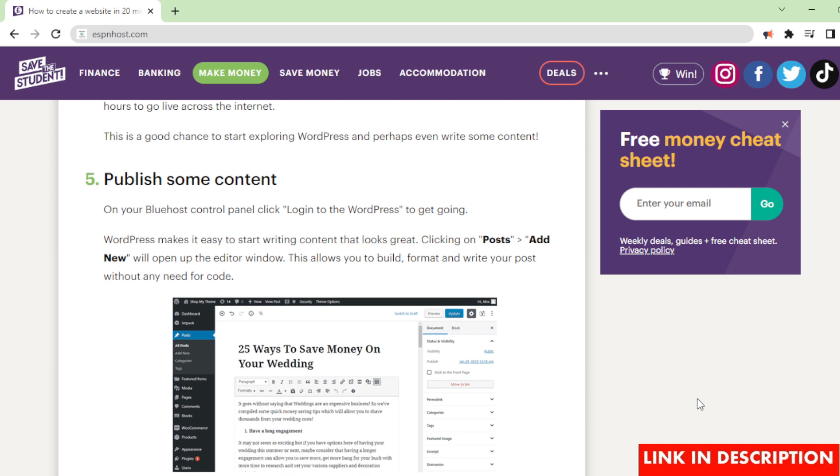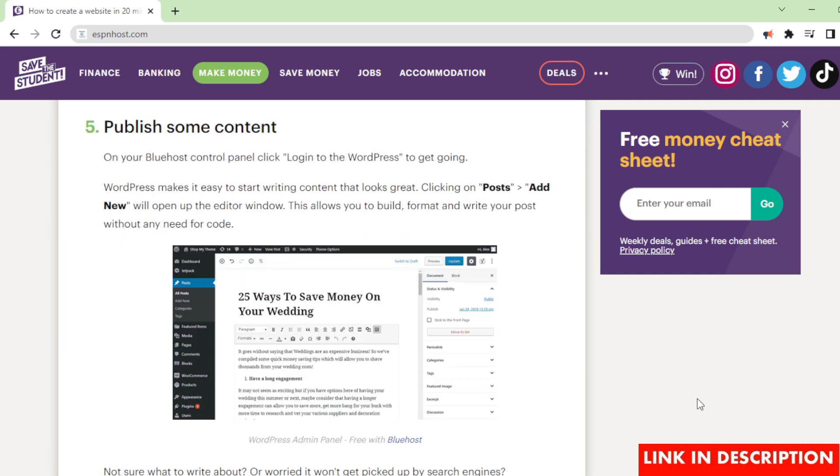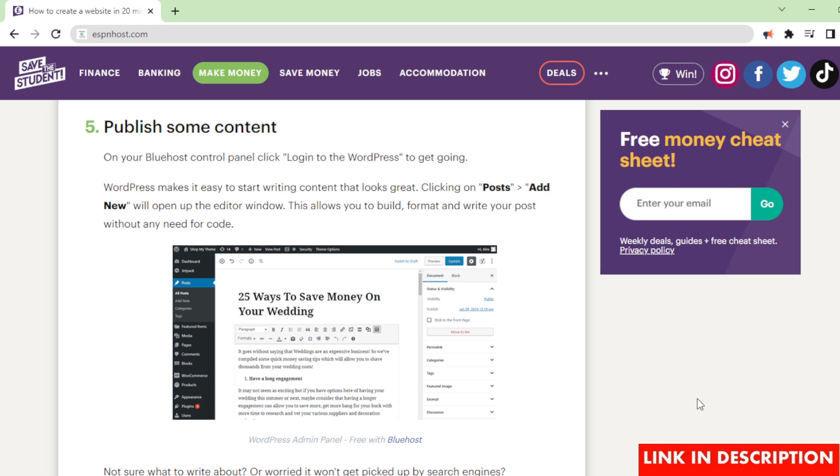Publish some content. On your Bluehost control panel click 'log in to WordPress' to get going. WordPress makes it easy to start writing content that looks great. Clicking on 'posts' > 'add new' will open up the editor window. This allows you to build, format and write your post without any need for code.